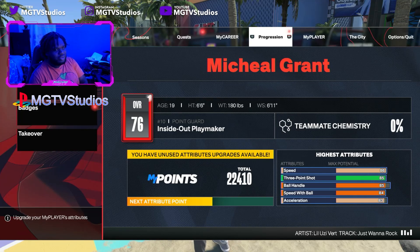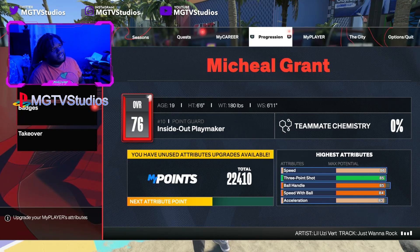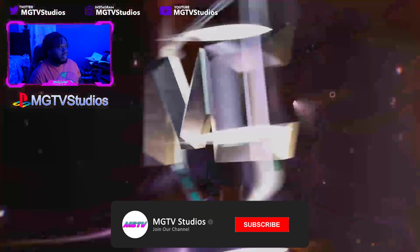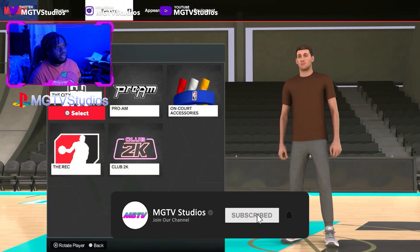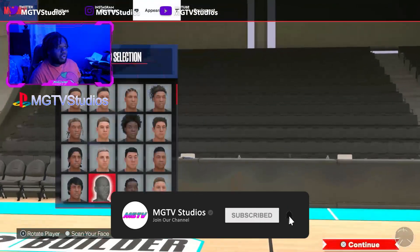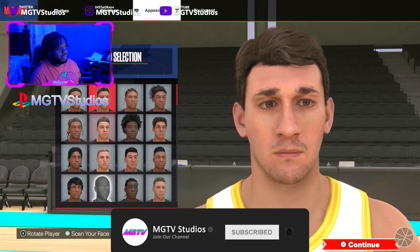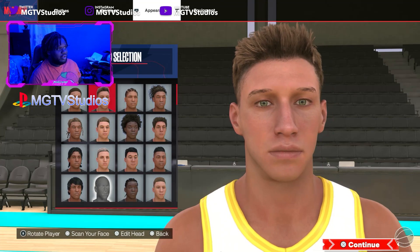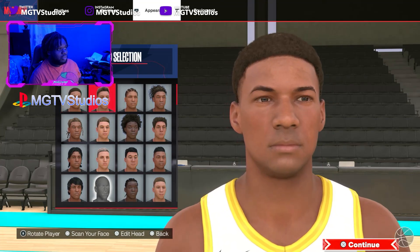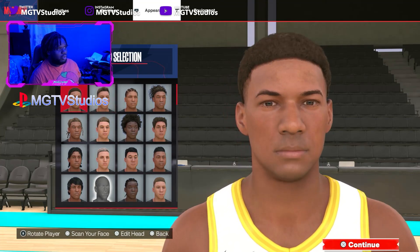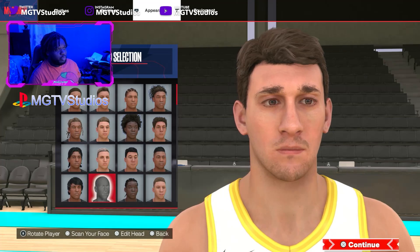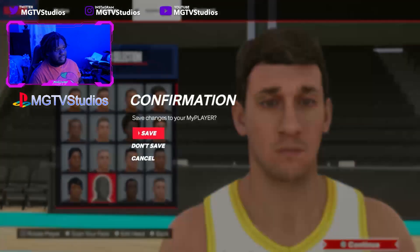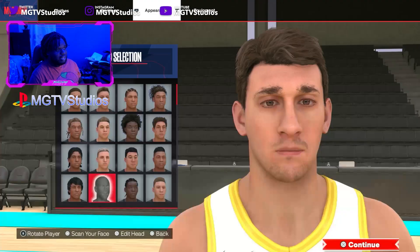Make sure you guys subscribe right now and comment down below what other face scan videos you want to see from NBA players. We go to Appearance, and in the top row we go one, two, three and pick this guy.